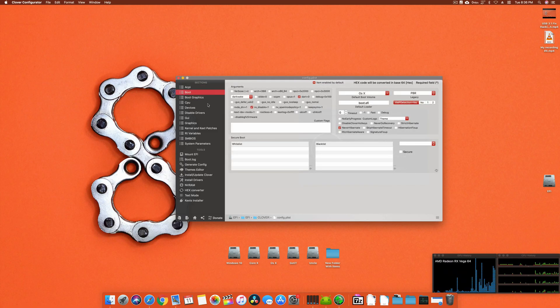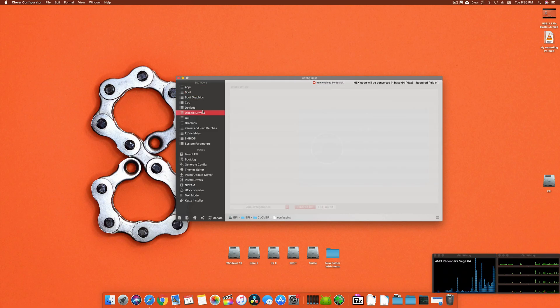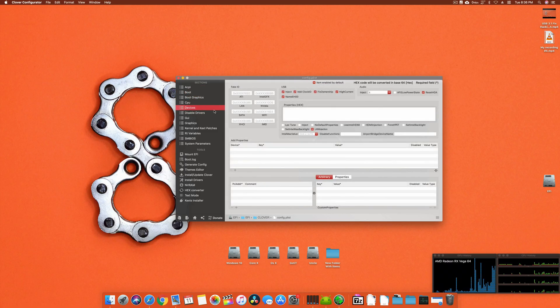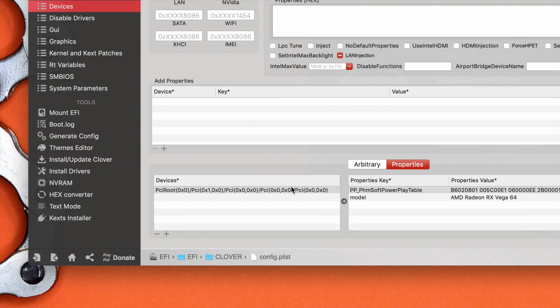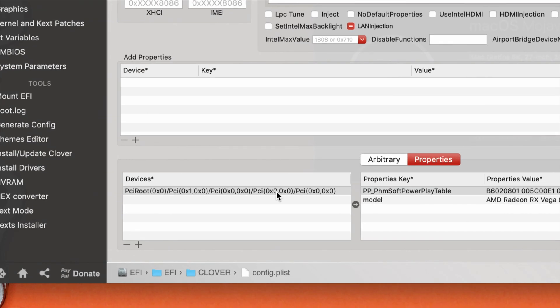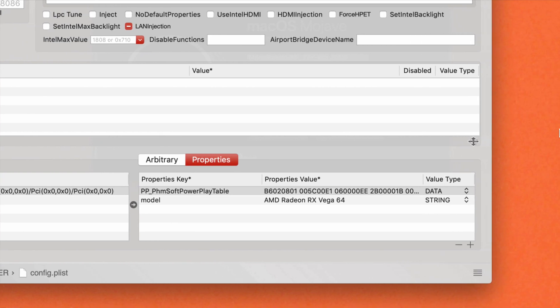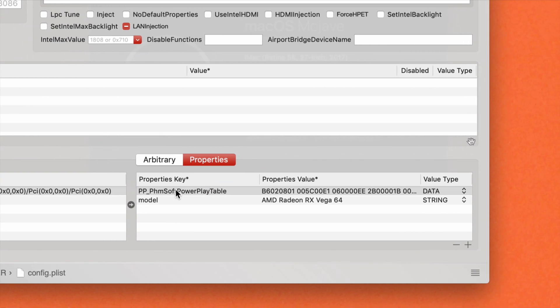Then you have to go to your config. Once you are in your config, you have to go into the devices section. Here in properties, you have to add this PCI root ID which is 0x0 PCI 0x1 and everything else.